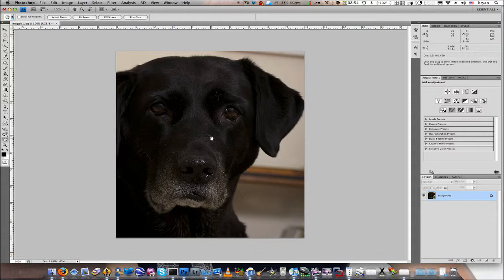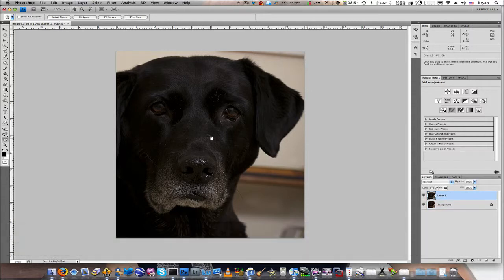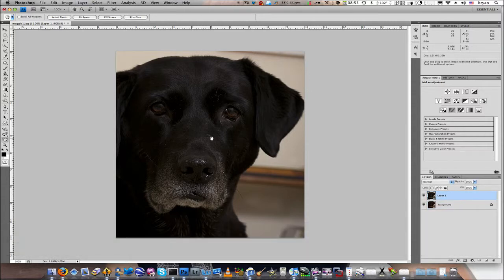The first thing we do as always is duplicate the background layer. That's going to be Command J on Mac or Control J on PC.